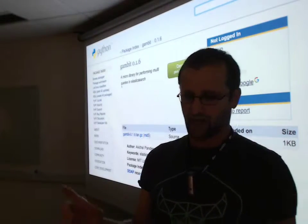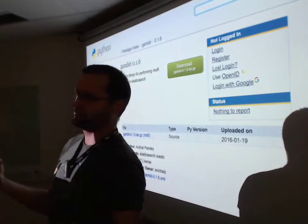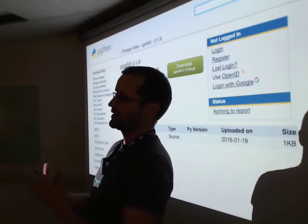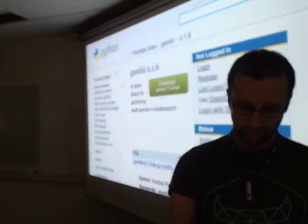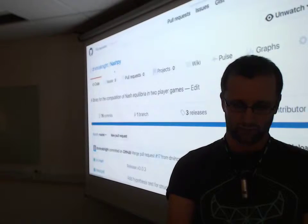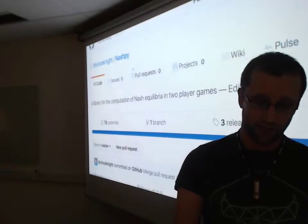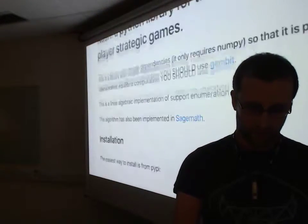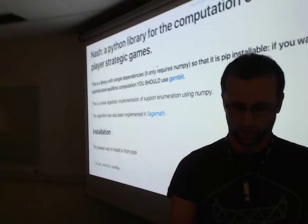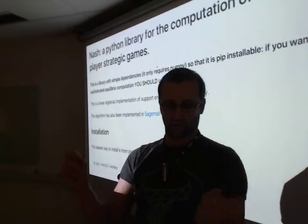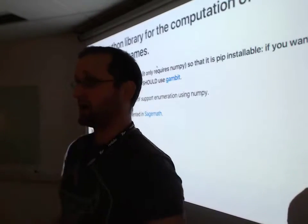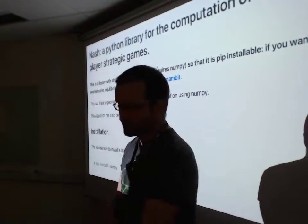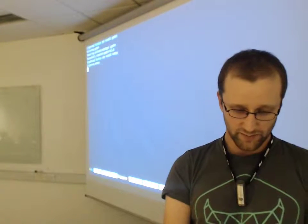However, you can solve a lot of very simple two-player games just by using simple linear algebra, which might not be the most efficient way. And because you can do simple linear algebra, you can do it using NumPy, which leads to a library that I've put up on GitHub the other day. This is a library with simple dependencies. It only requires NumPy. If you want to do sophisticated equilibrium, you should use Gambit. This is not something you should use if you want to do hardcore game theory, but if you just want something that's pip installable, then you can. So pip install NashPy.